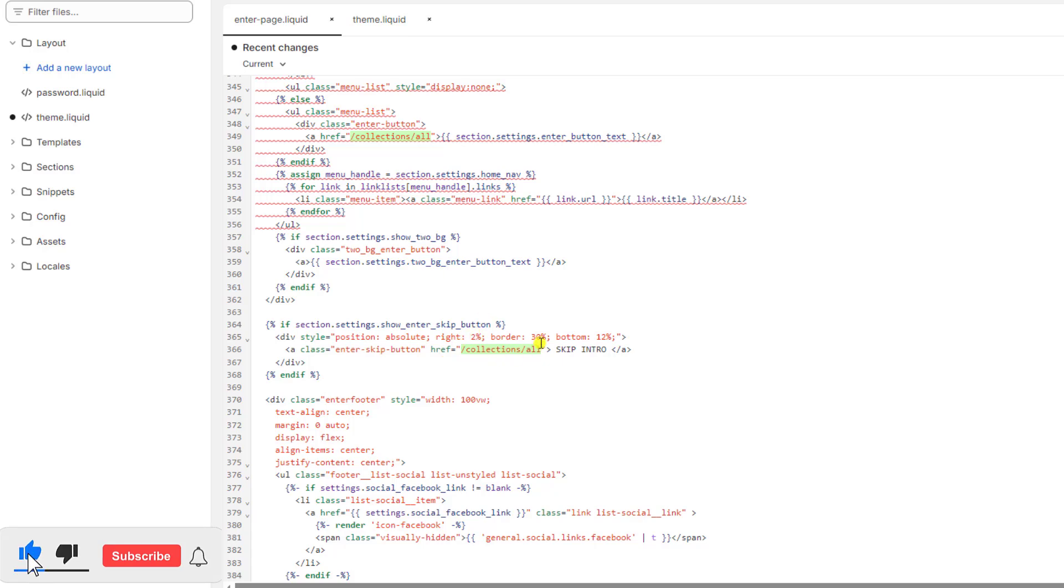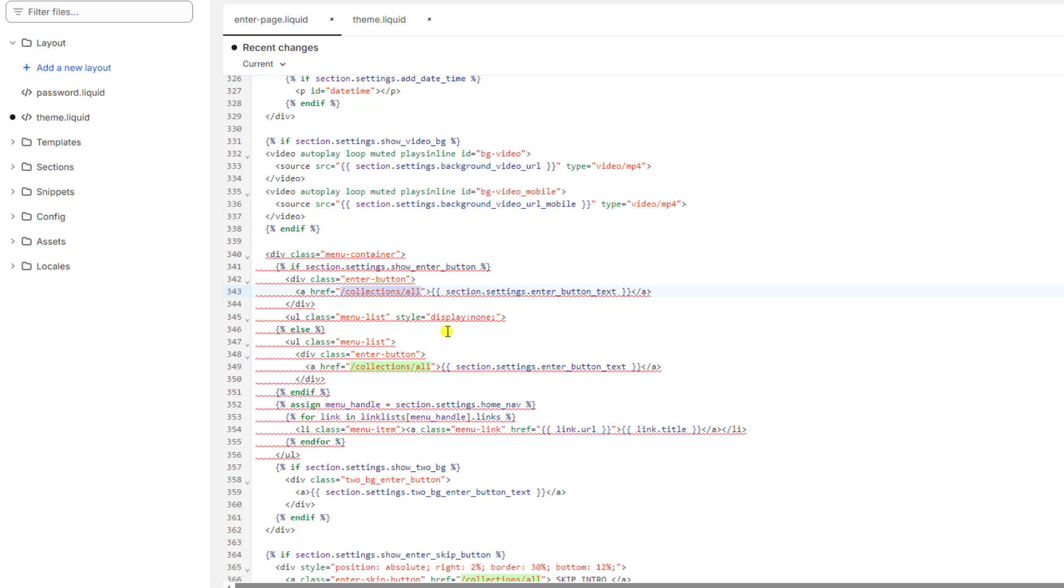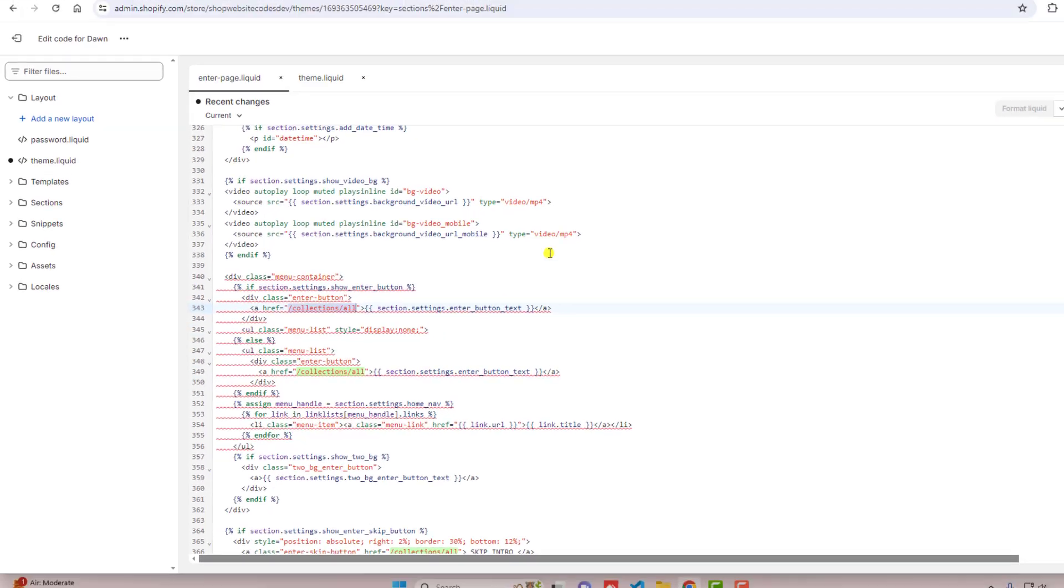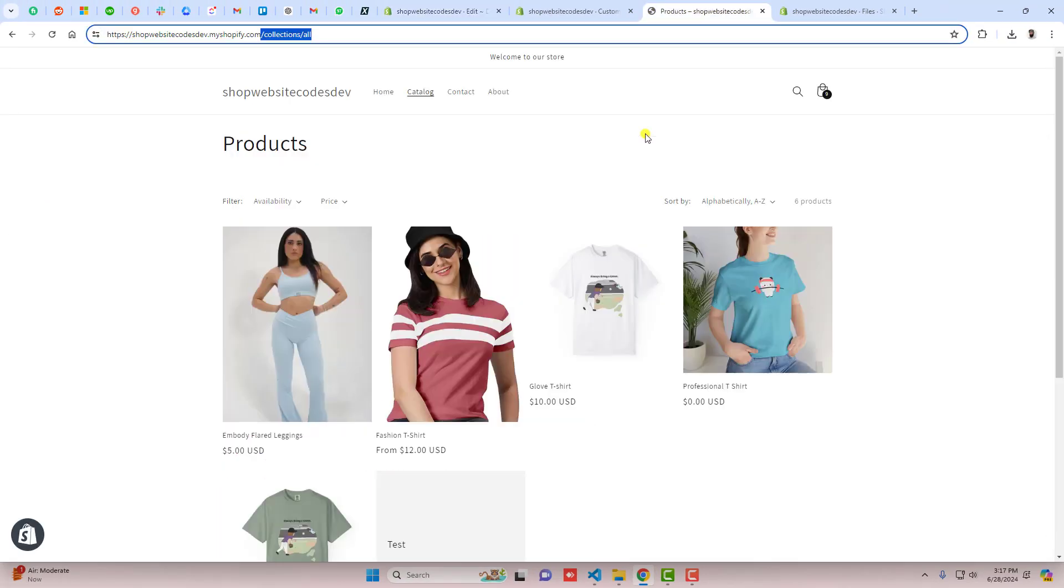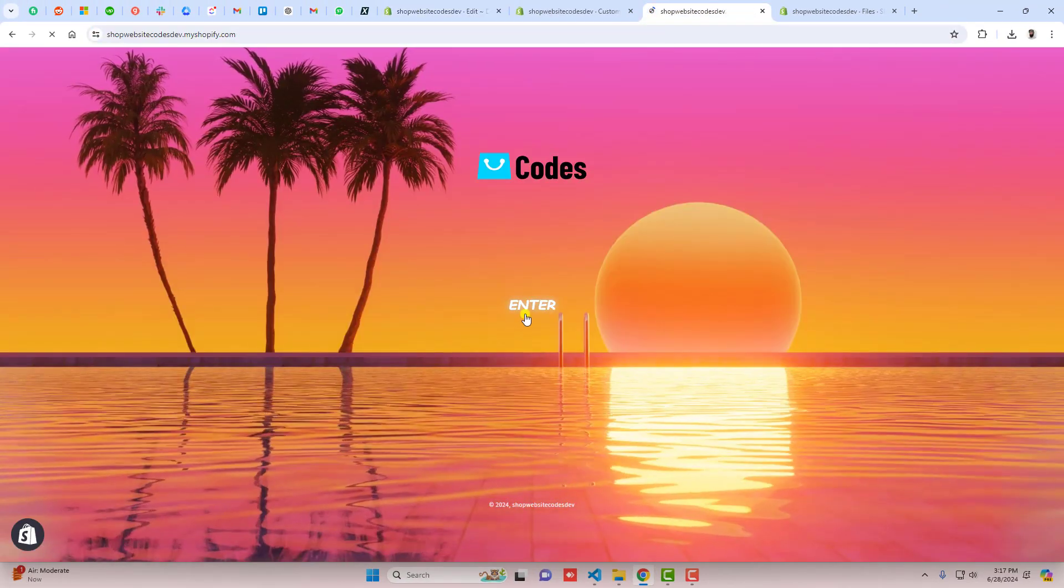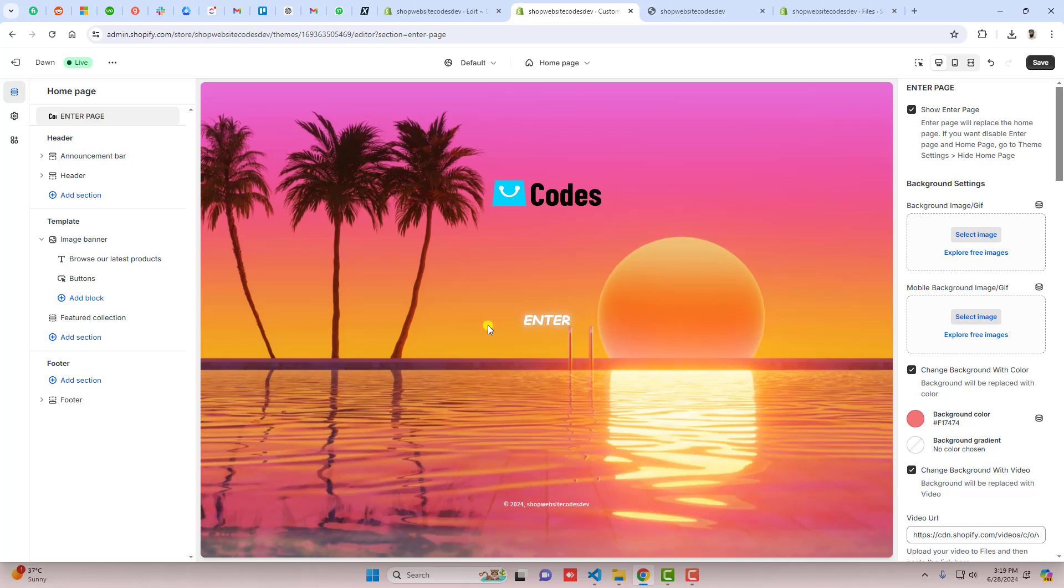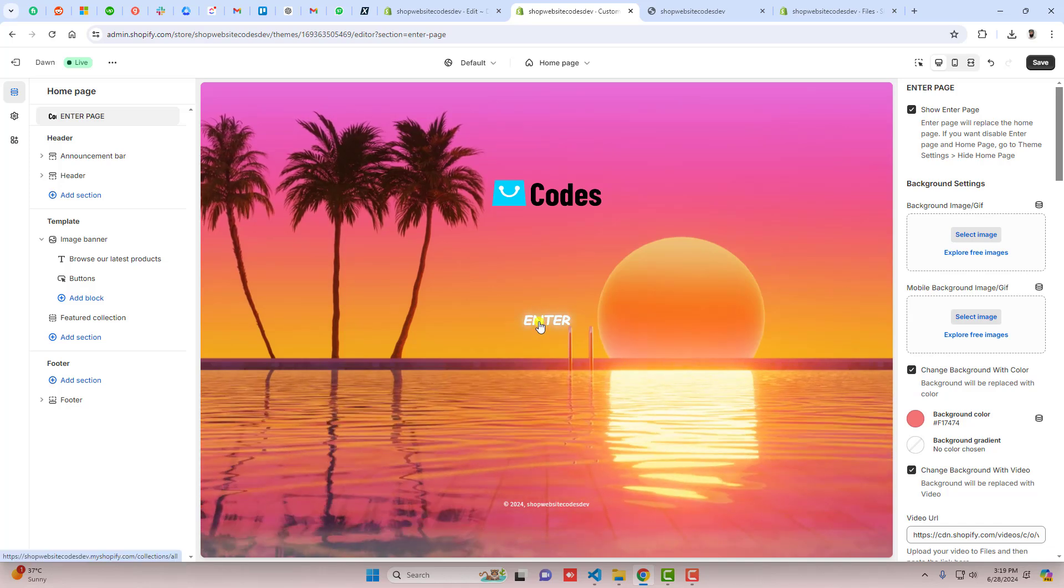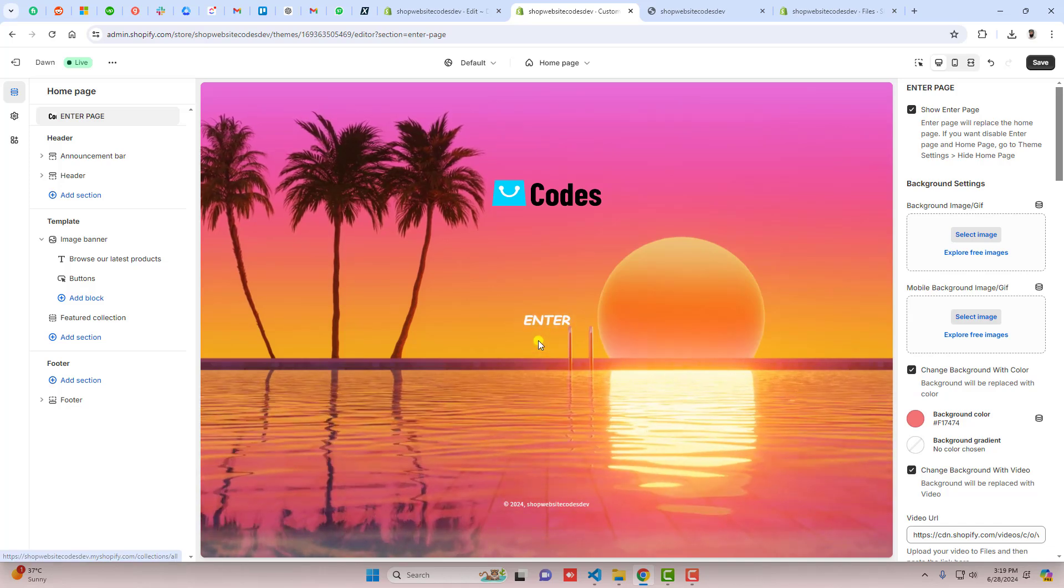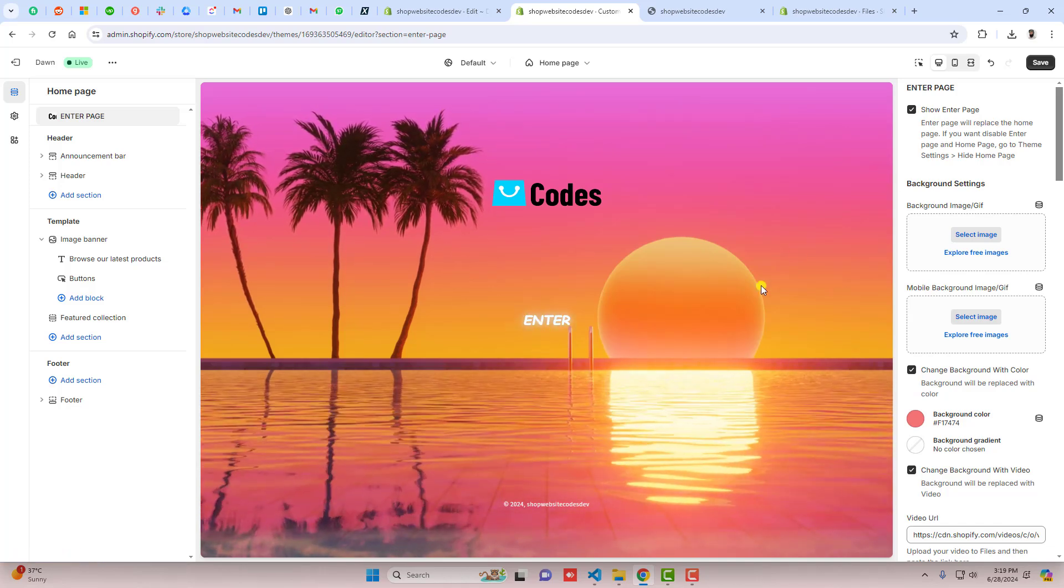You can replace with any other URL if you're interested. For example, you want a landing page which you want to redirect your customer to, you can actually put it here. Accordingly, the customer will be redirected to that specific page once they are clicking on enter. That's how you can actually put the enter page on this homepage.